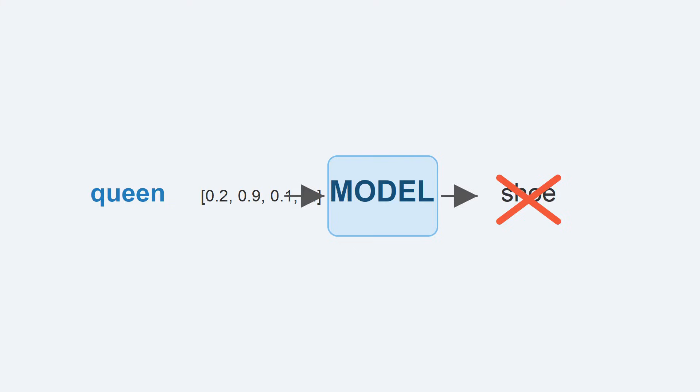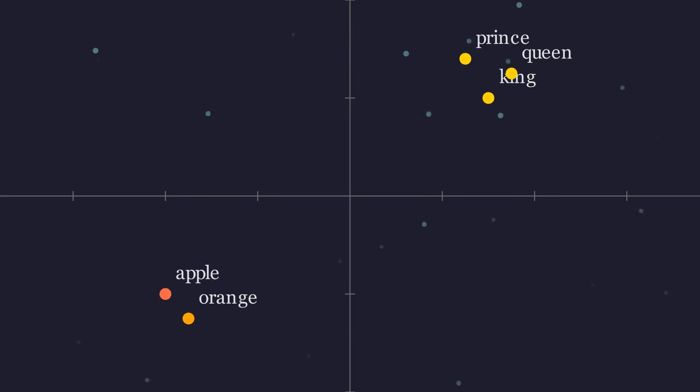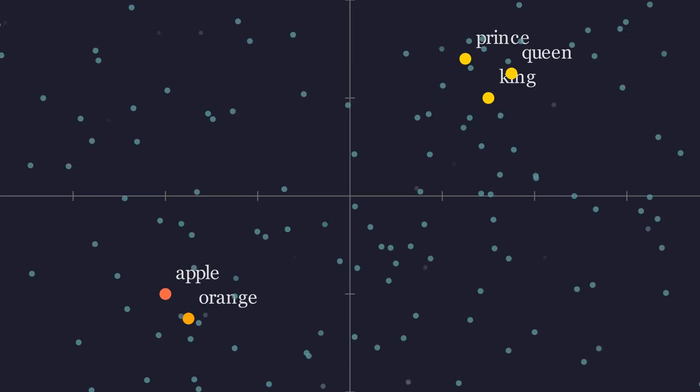Let us say based on the random numbers, it predicts the next word is shoe, which is wrong. The model calculates an error, then goes back to make tiny adjustments to the numbers in the vector for queen. Now repeat this process millions of times, with vast amounts of text from the internet.